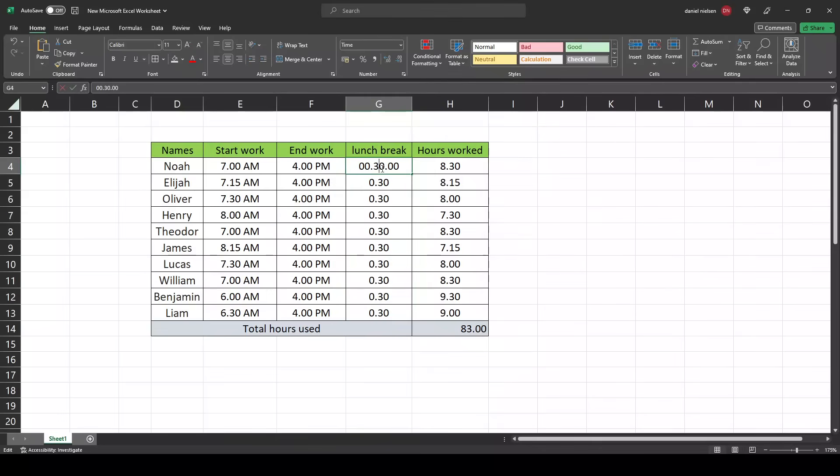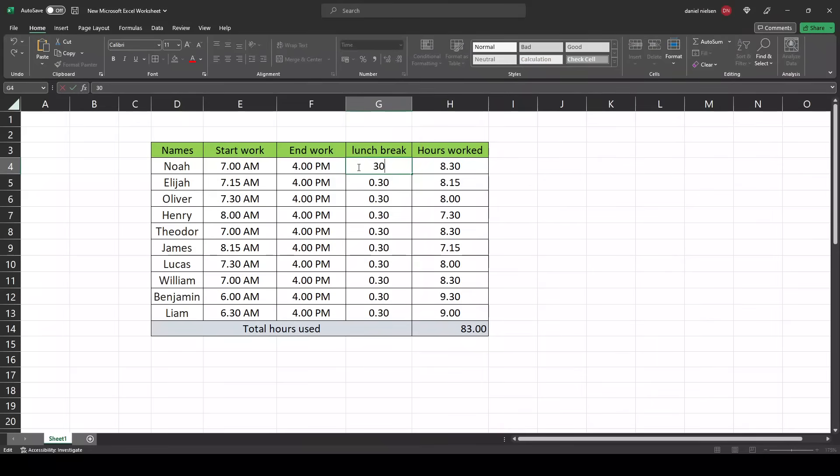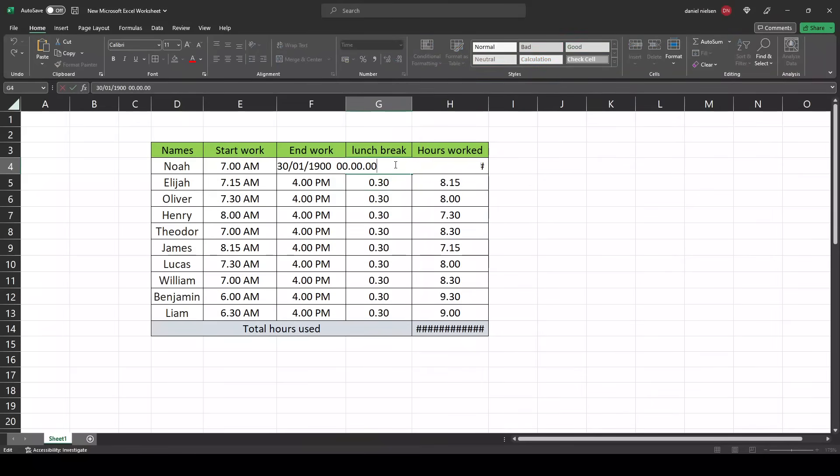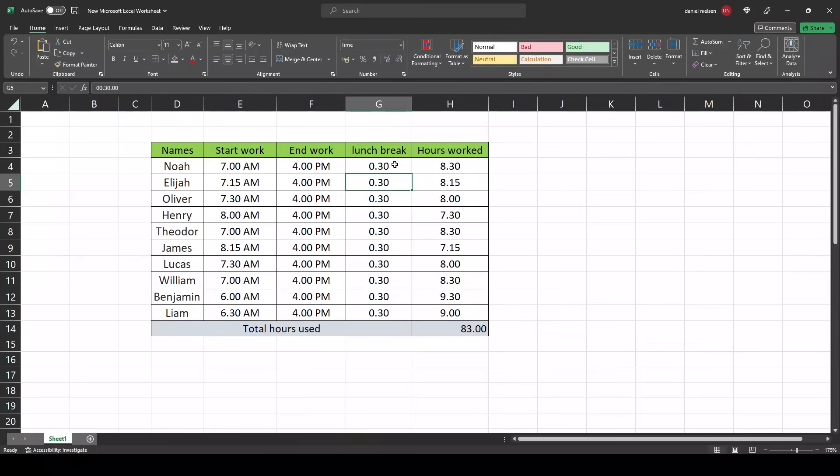When you type in here, remember to not just enter half an hour like this, because then it will do this. You have to type 0030. Now it shows half an hour.